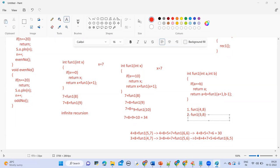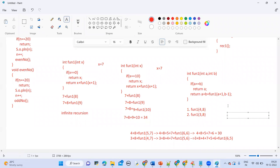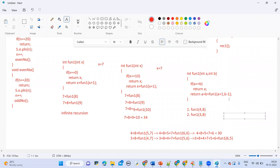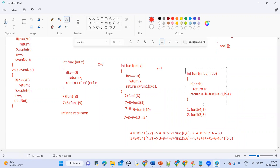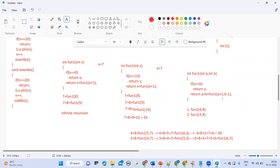Tomorrow's session will also include practicing code snippets where I provide input and you tell whether it gives output or goes to infinite recursion. I'll also provide fill-in-the-blank code snippets. Then we'll cover recursion versus iteration, when to use recursion, when not to use recursion, and in what situations you should not prefer recursion.